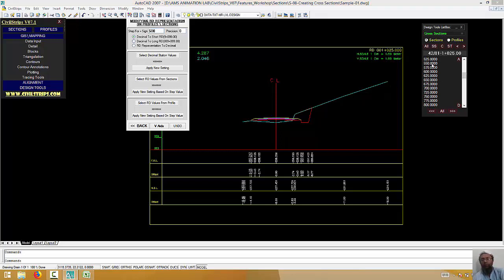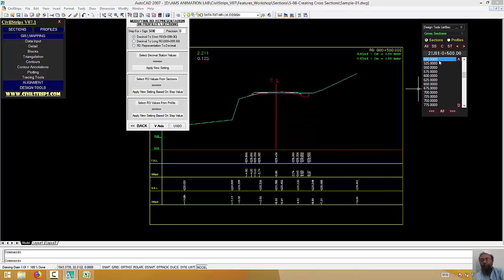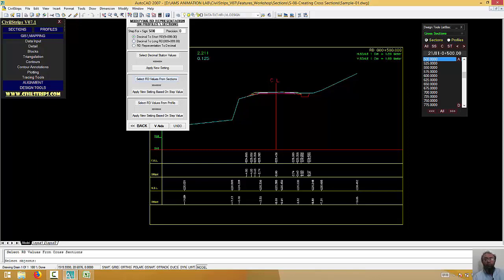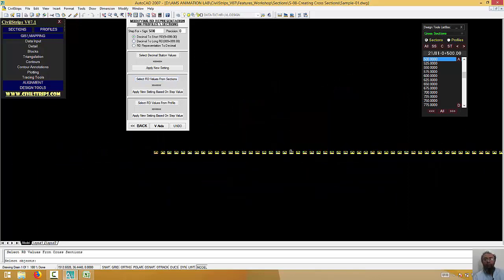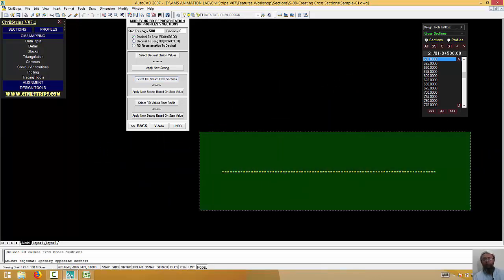Then, when it comes to 500, it will be 1 plus, and when it comes to 1000, it will be 2 plus. So, select RD values from section. Once we come here, the only one is selected.